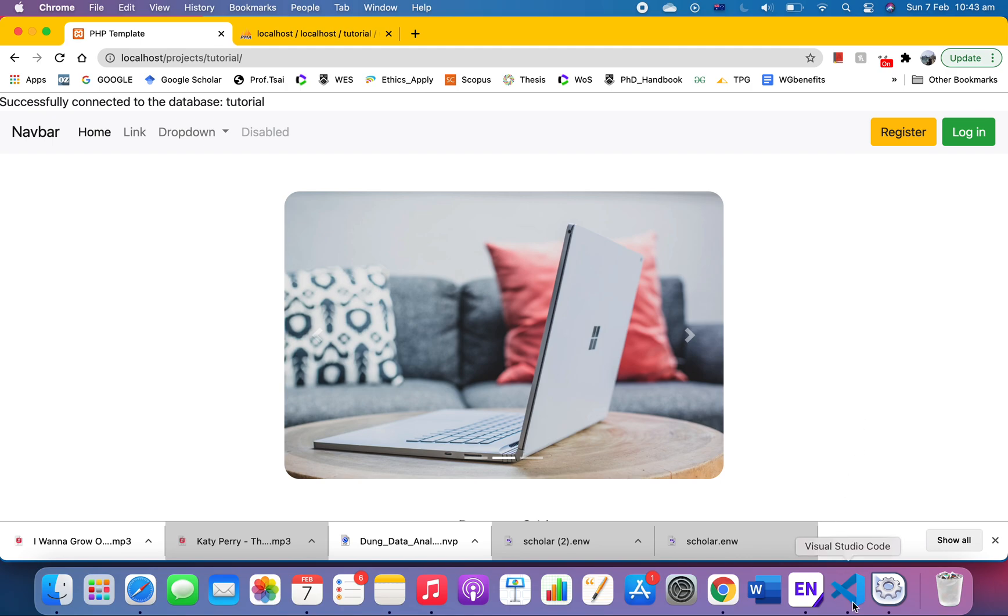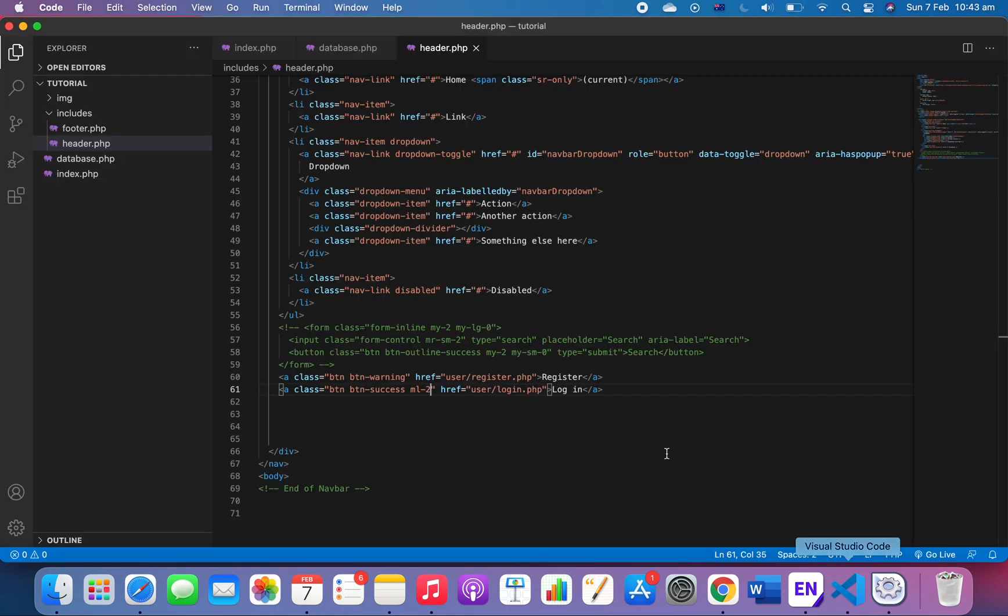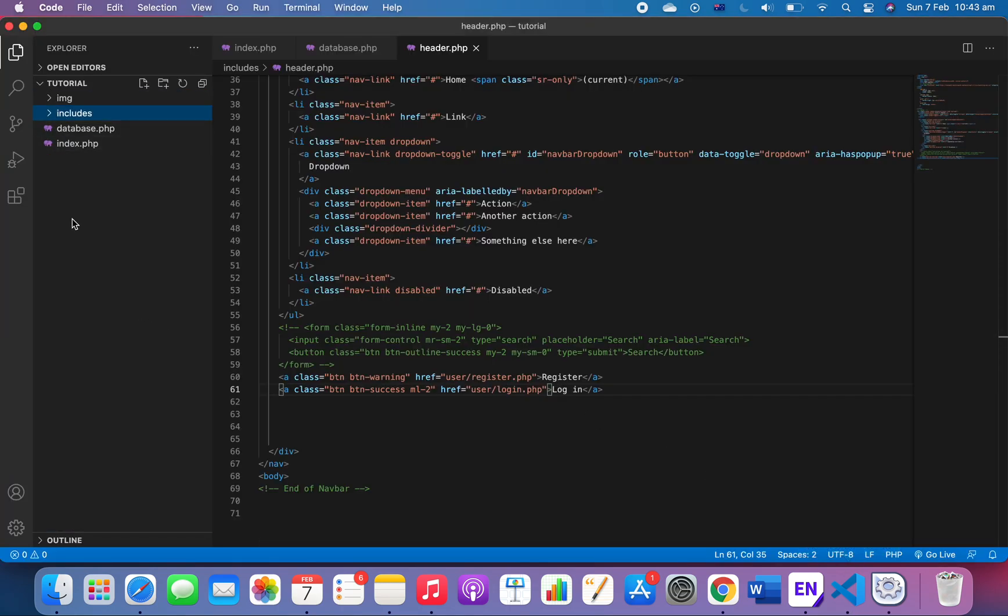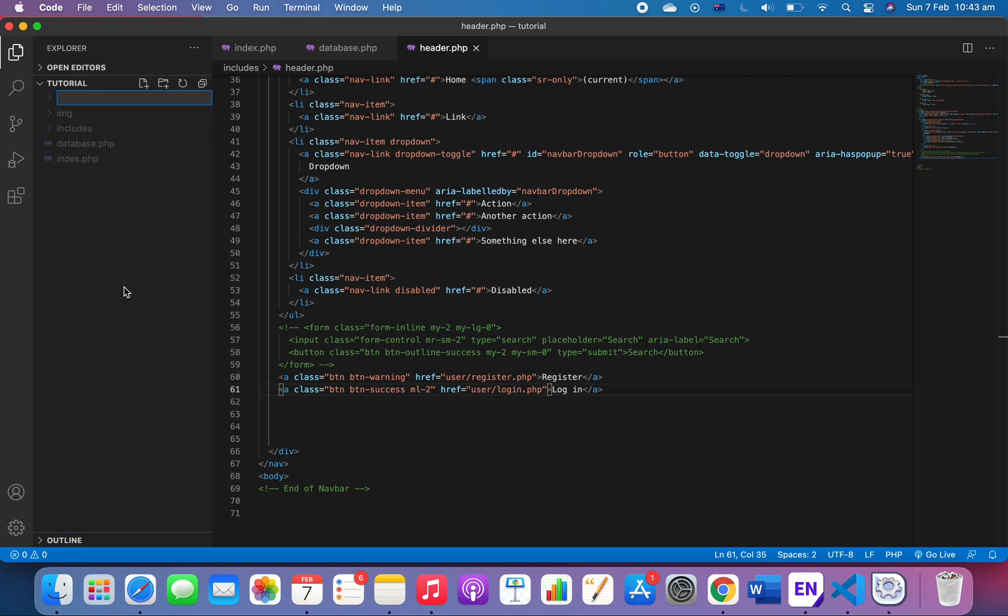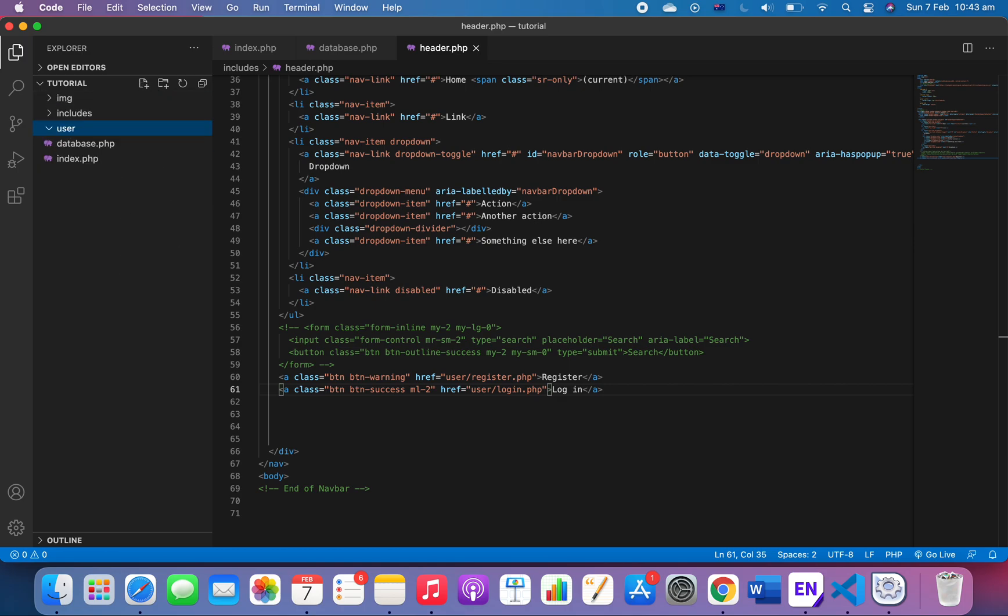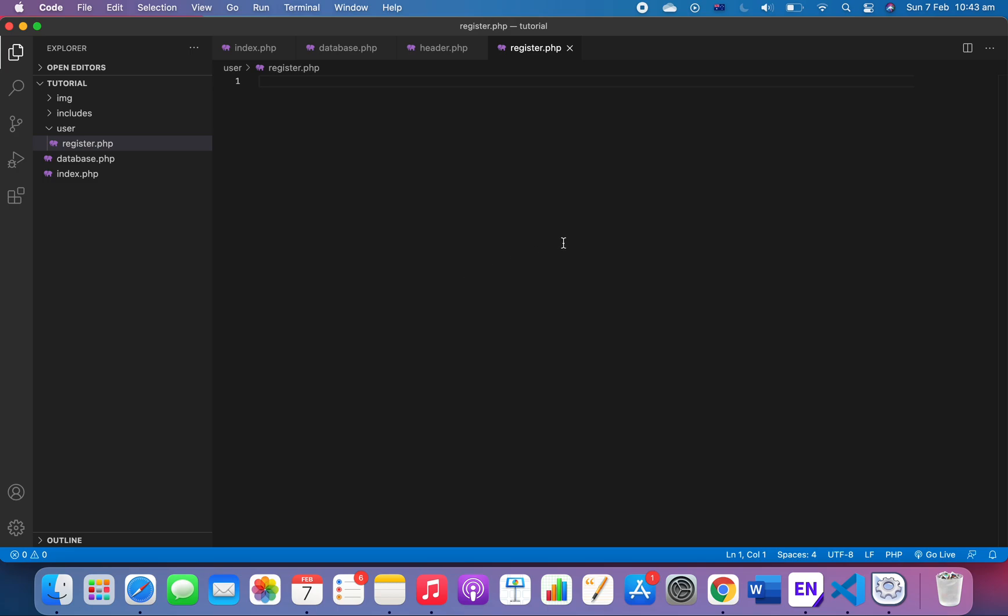It's a register and it's a login. Right. The next thing I want to do is to create, work with the register. So we're gonna create a folder, we want a folder called 'user'.